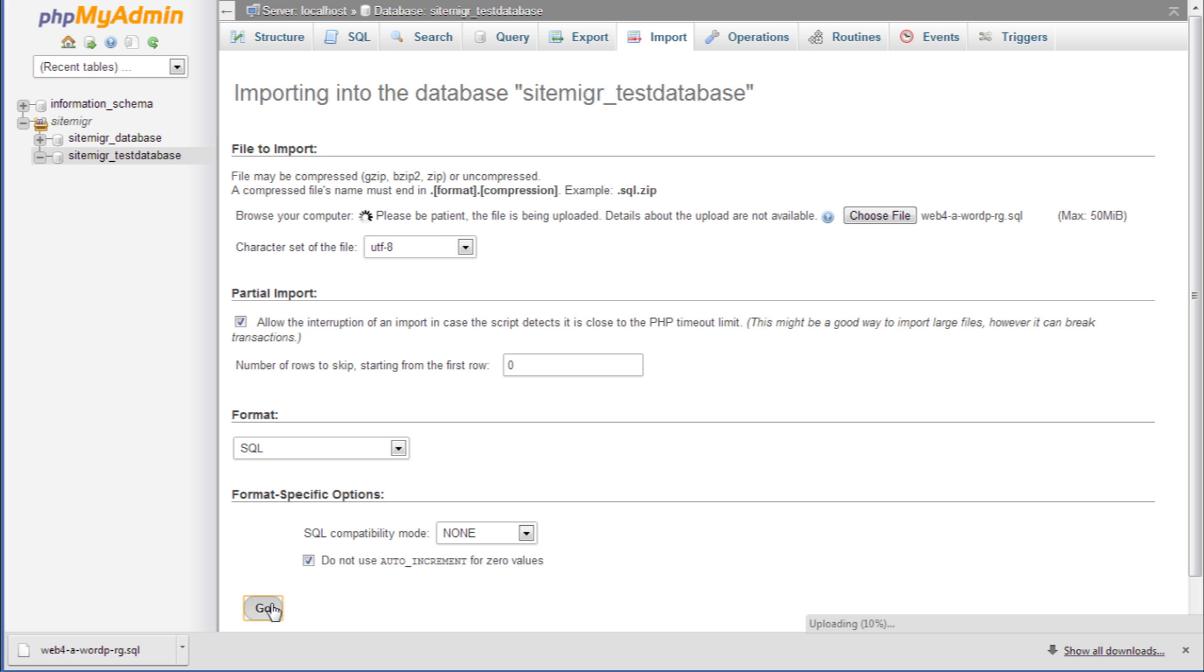Click go and the database will start to import. Be sure to update any configuration files that call the database. You will be given a notification when the import is complete.